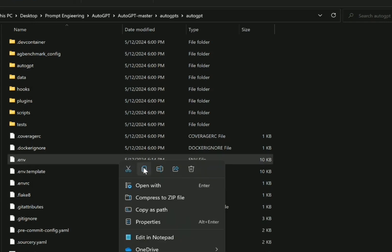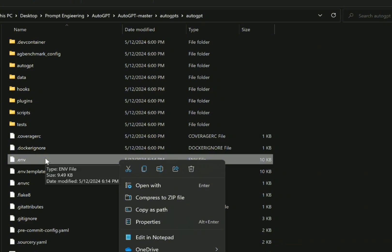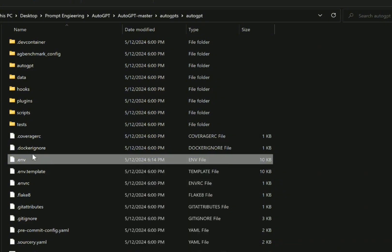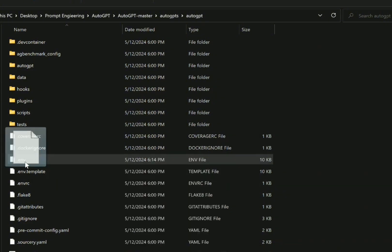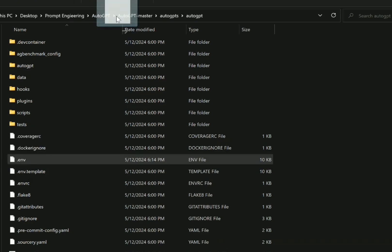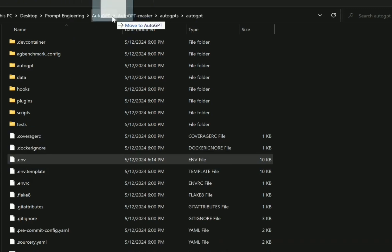We are going to move the new file into the main subfolder. What I did is just drag it, then I dumped it into the AutoGPT subfolder.